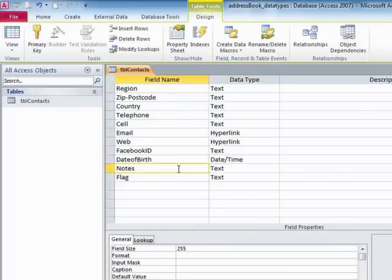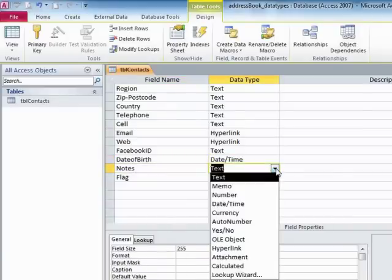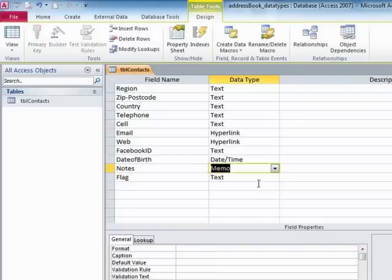Date of birth is a date time field. Notes, well, they could be quite massive. So we'll set those to memo. That way there is no restriction on the number of characters that can be placed in the field.